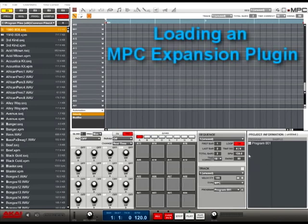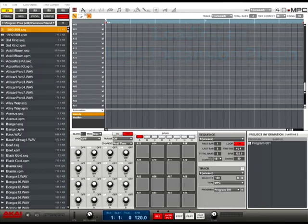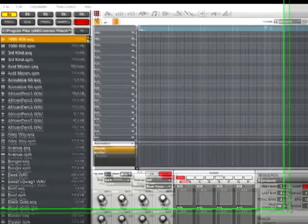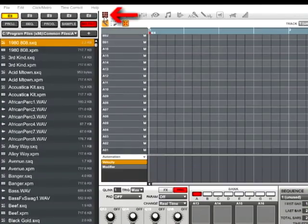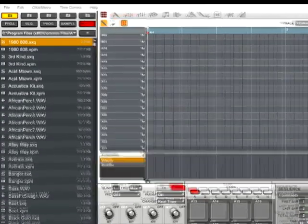The first thing we want to do is make sure we're looking at the main window of the MPC software. To view this screen, click on the main mode tab located near the top right of the MPC software window.